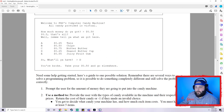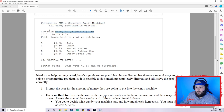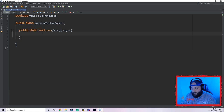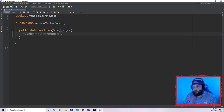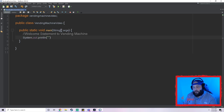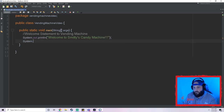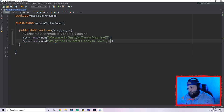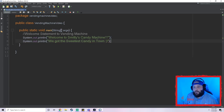We need to print out the title of our vending machine, ask for information, print out a menu, take their selection, and return the change. The first thing I'm going to do is a welcome print statement. So: `System.out.println("Welcome to Smitty's Candy Machine, we got the sweetest candy in town!");` — just a nice little welcome statement.